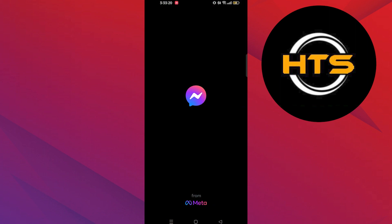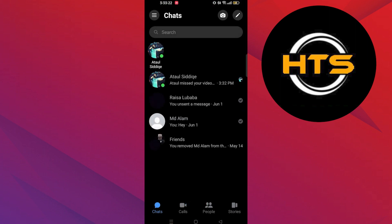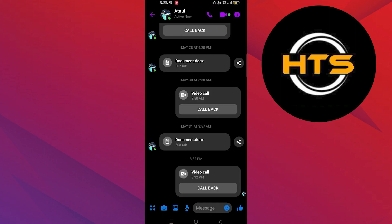First, open the Messenger app in your mobile device. Here, you need to open any chat.